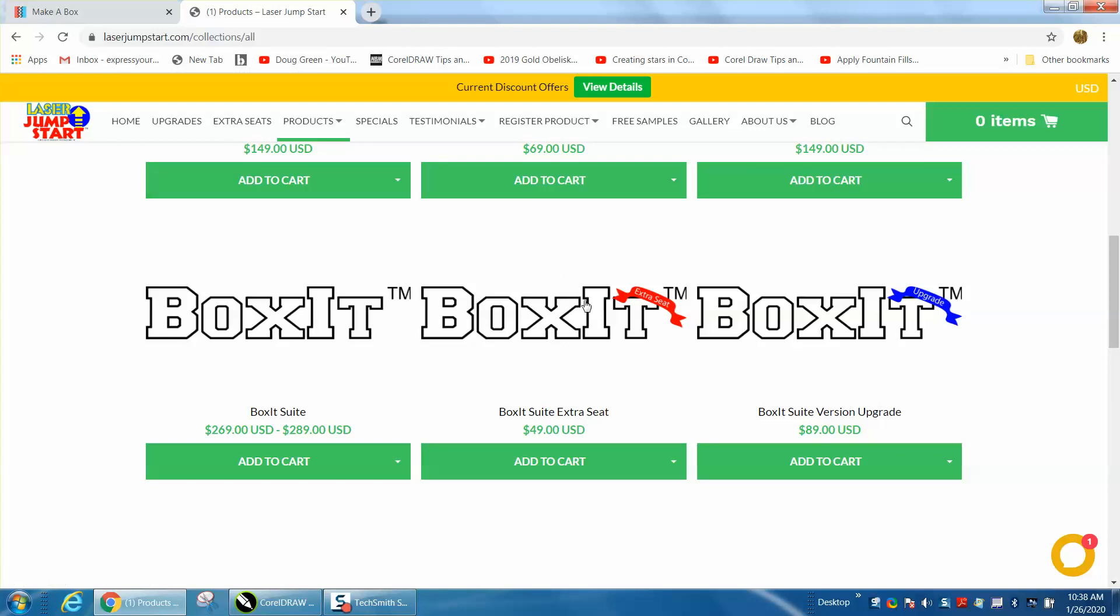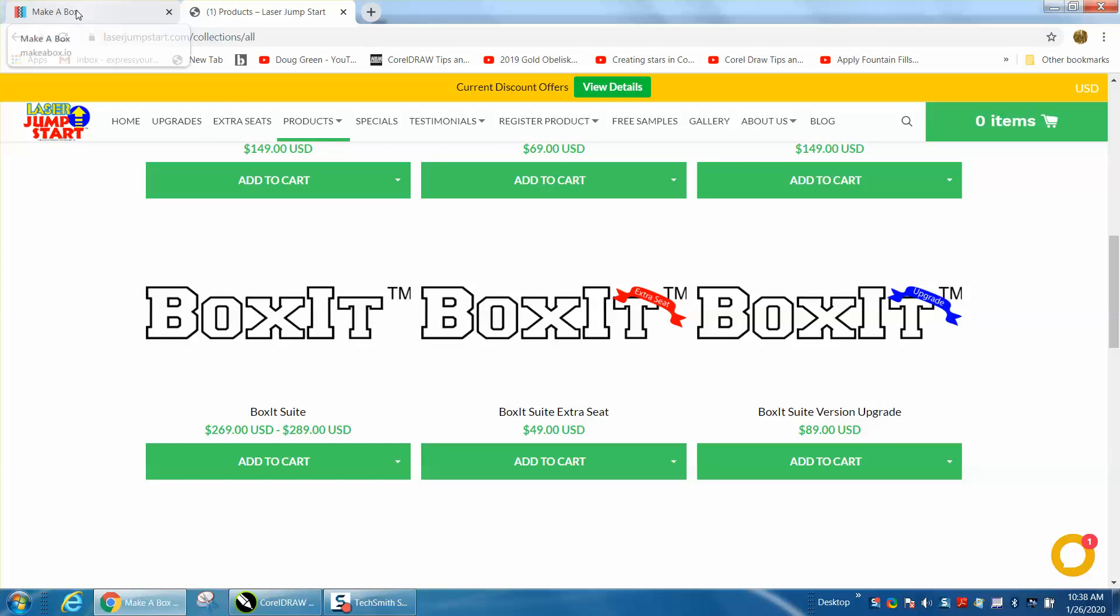To be honest with you this is new, I don't know what this does. This thing is $269 to $289, it's expensive but it does do some things that you cannot do with the free software.